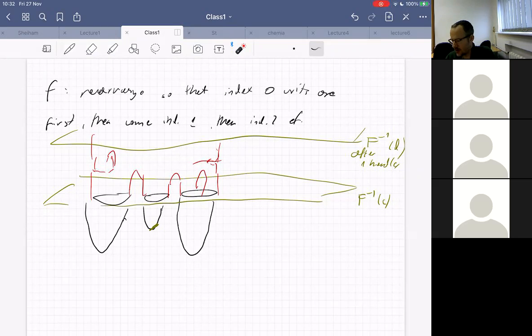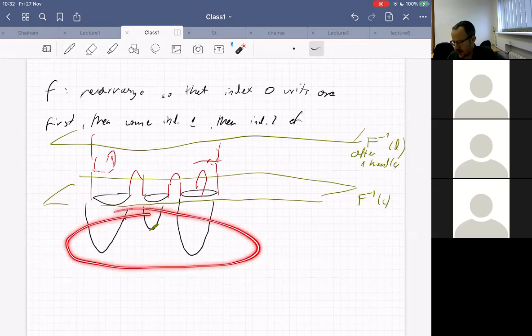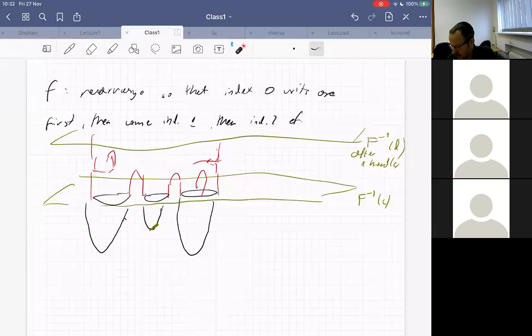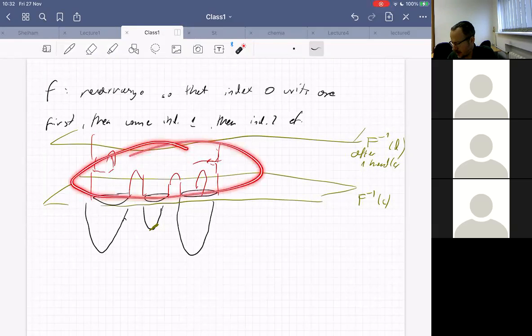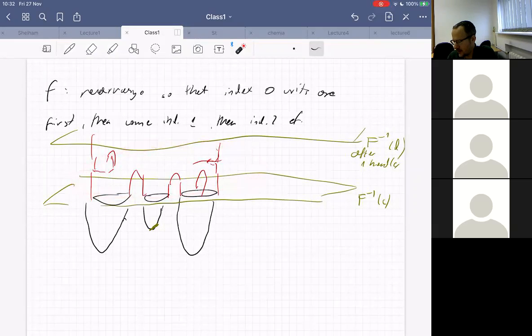First we rearrange critical points using the rearrangement theorem, in such a way that index-zero critical points are below, the index-one critical points are between, and above are index two and higher.